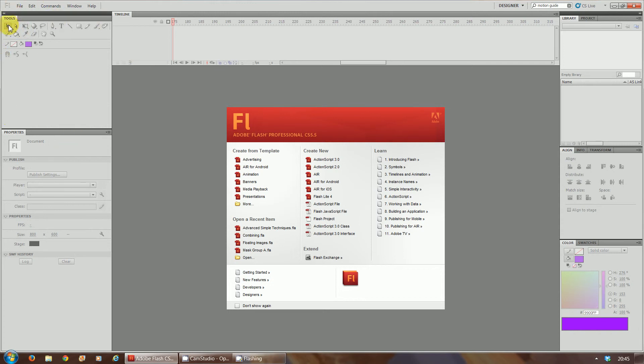We have all the tools we need whether it's a selection arrow, whether it's a colour palette, anything. We've got all that on the left hand side top corner here.